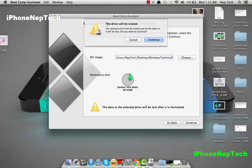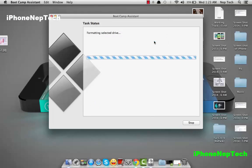It's going to warn you that the flash drive will be erased, so back up anything on it first. Click continue and it will format your drive. This takes a couple of seconds, so I'm going to fast forward.